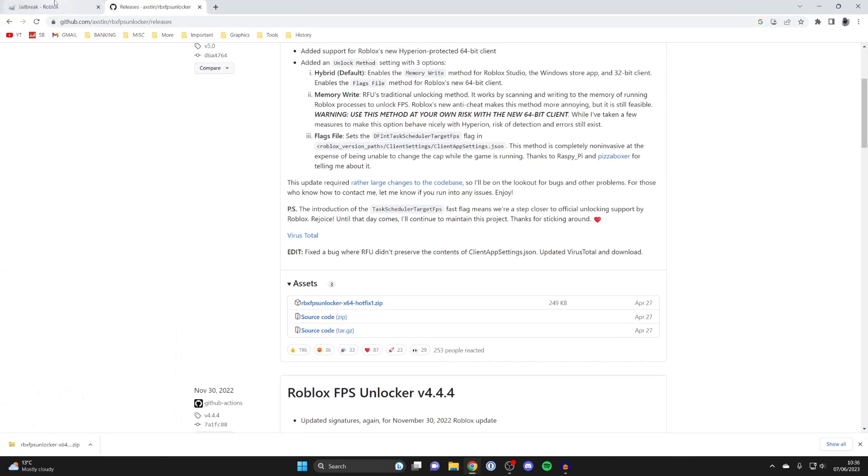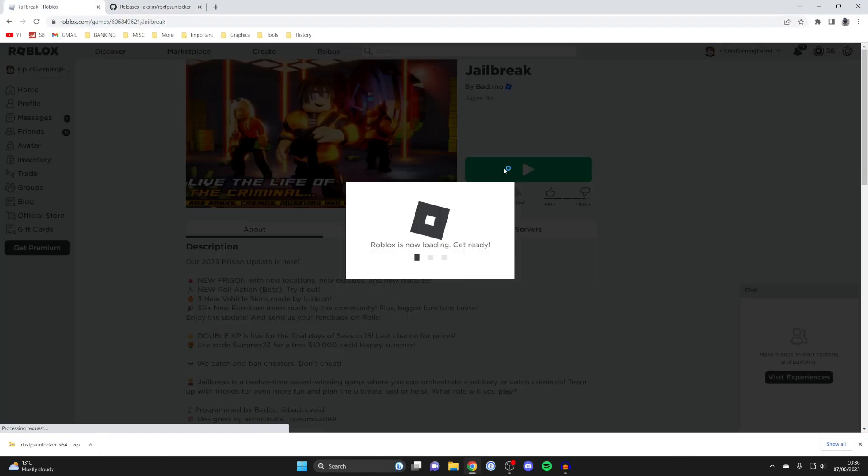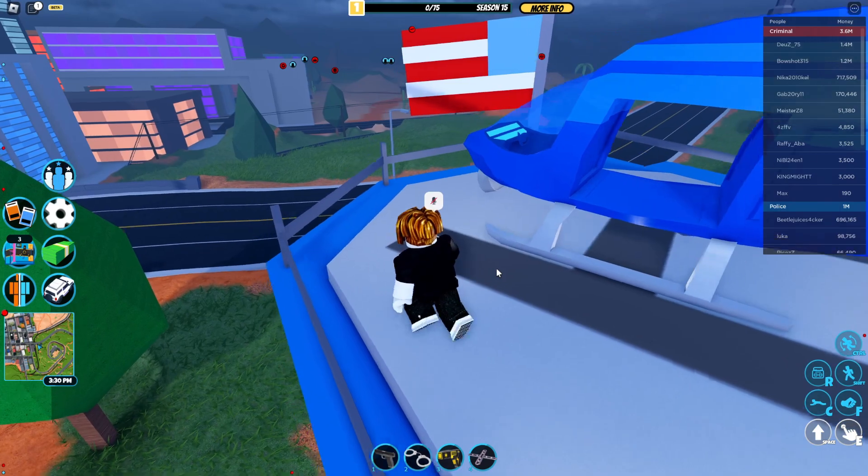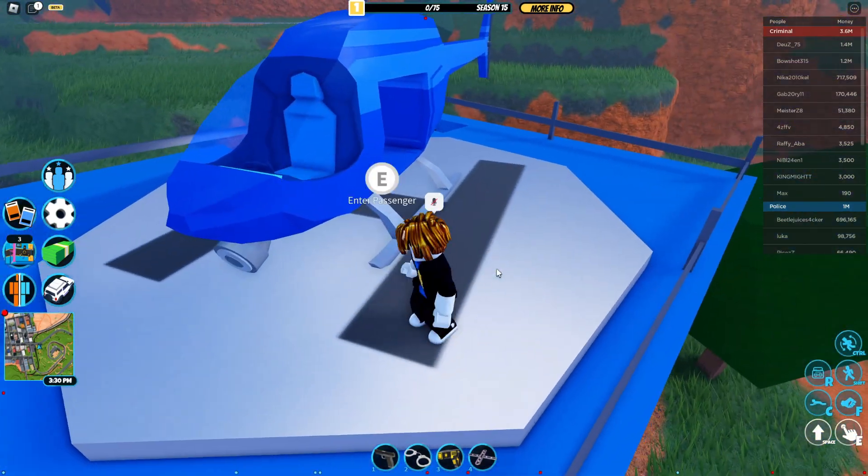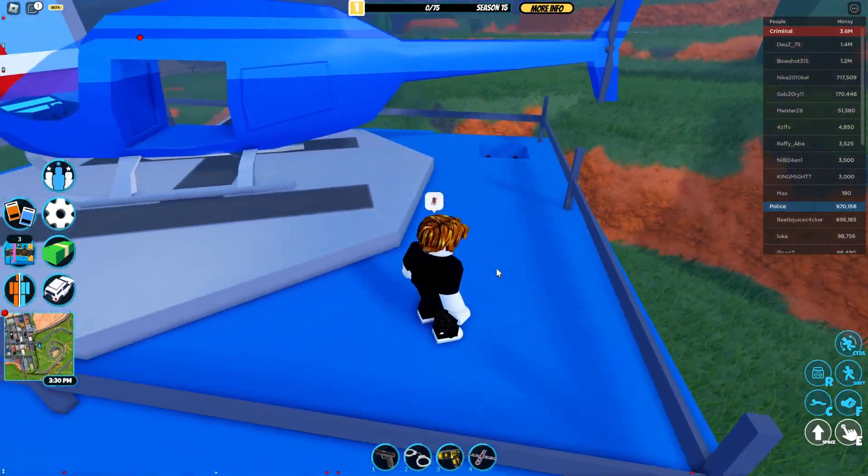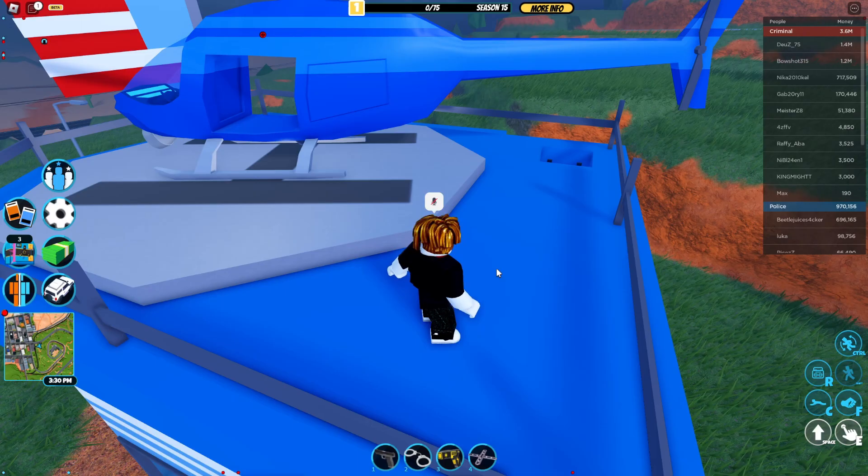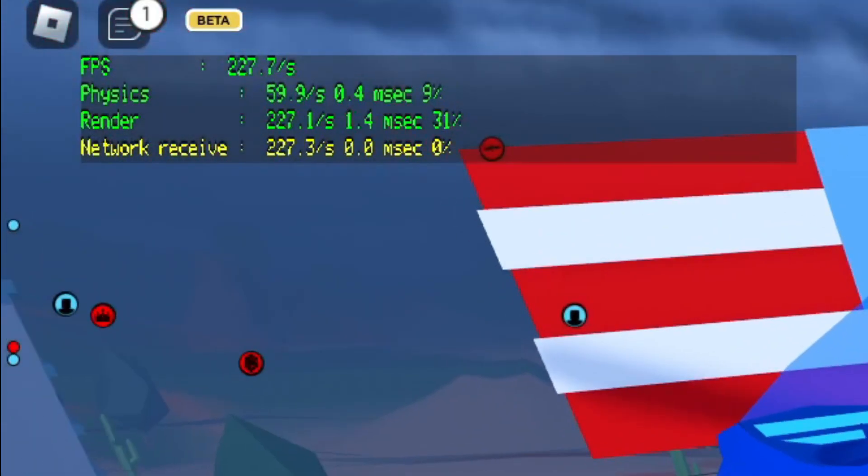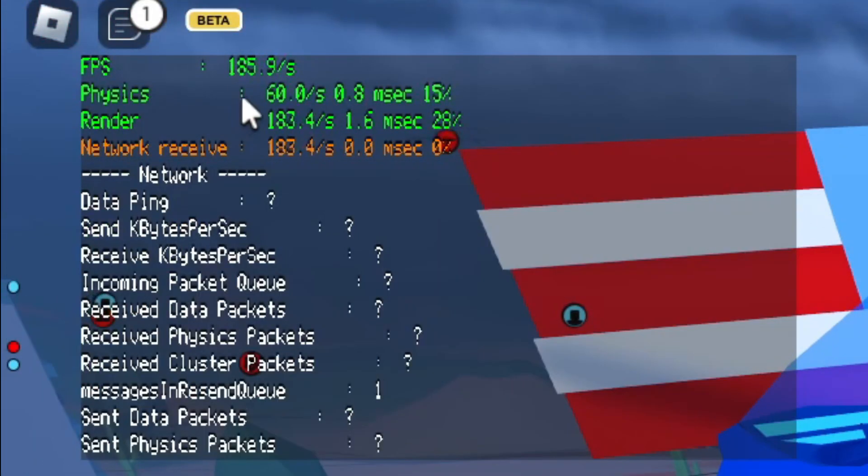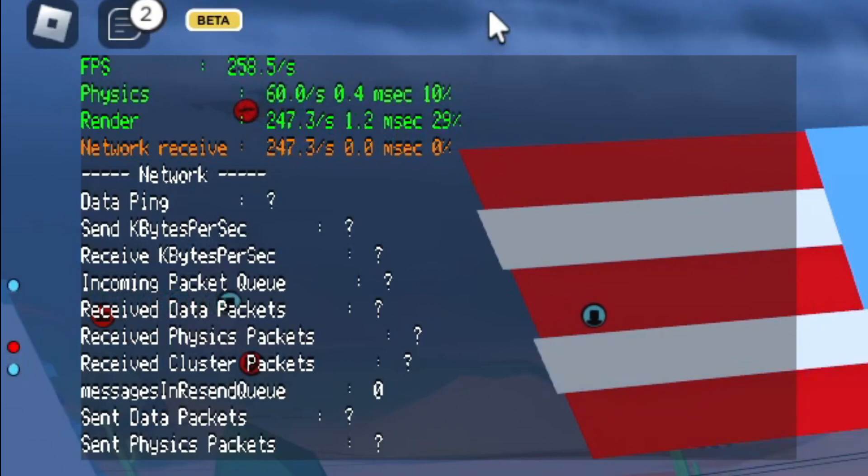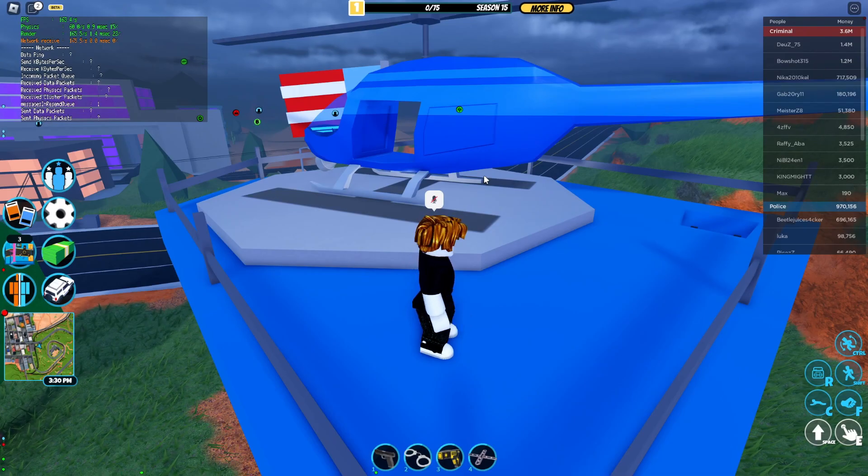Now we can go back to Roblox and I'll show you the change. So now here we are in Roblox and it already feels much smoother. Now if I press shift and F5 in the top left you can now see I'm achieving pretty much over 200 frames per second. I've over three times my FPS which is absolutely awesome.